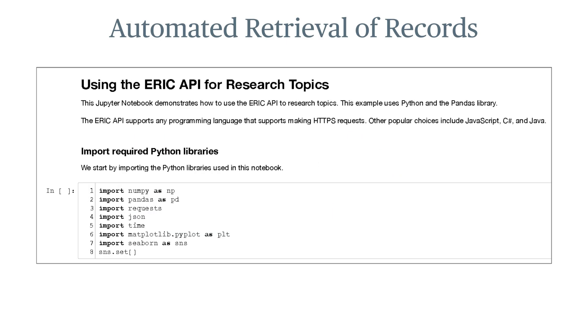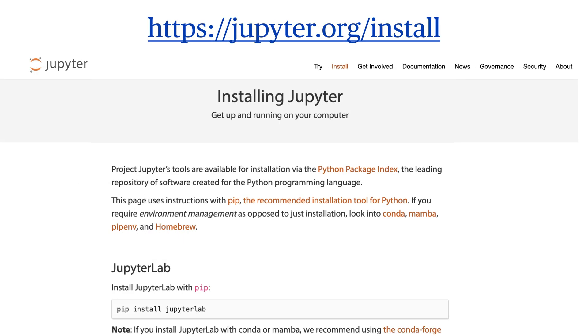Instead of using Try It Out on the ERIC API page, you can automatically retrieve all records found from an API search by creating and running a Jupyter Notebook. First, you must have Jupyter Notebook installed on your computer. If you need assistance, there are tutorials on the web that walk you through the process.